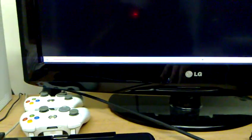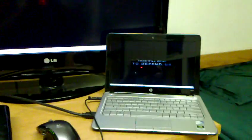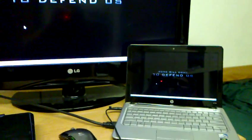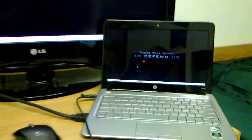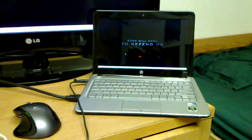So there you go, that's the Mini 311 with NVIDIA ION. If you want to find out a little bit more about what we think about this, check out notebooks.com.